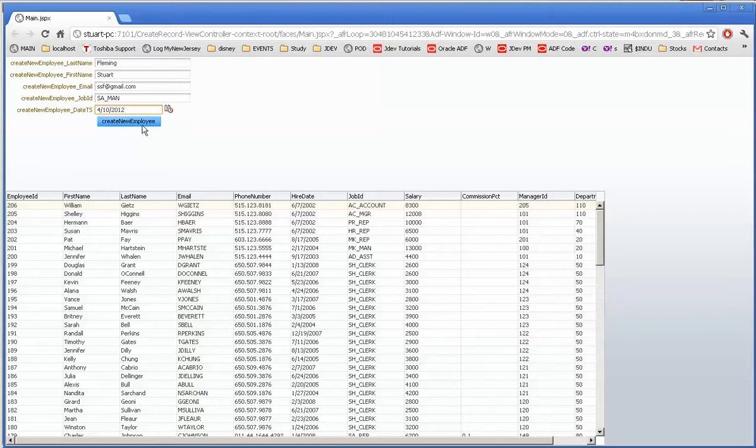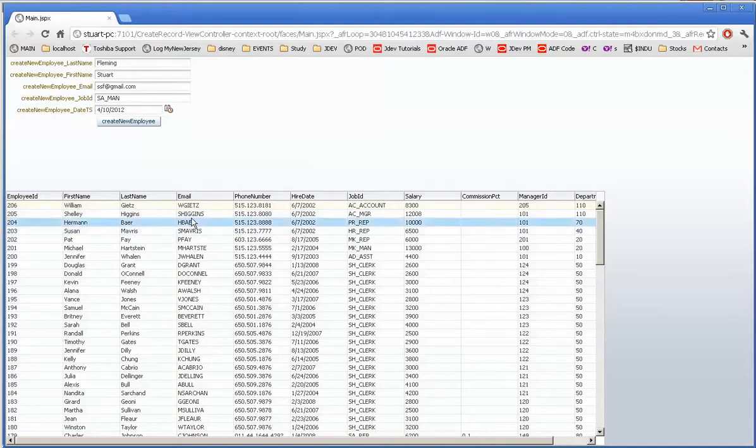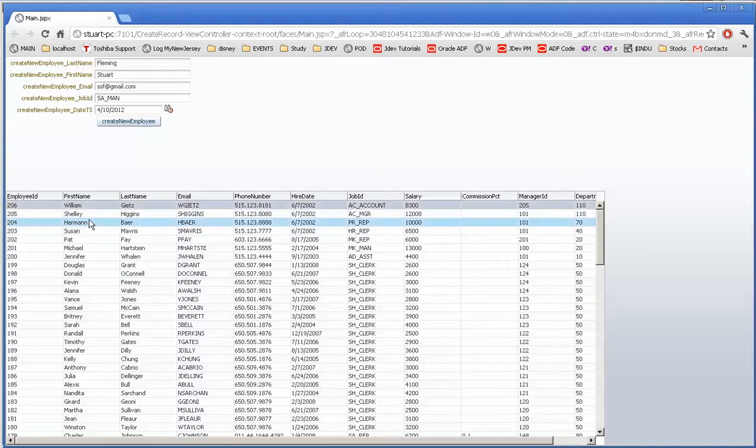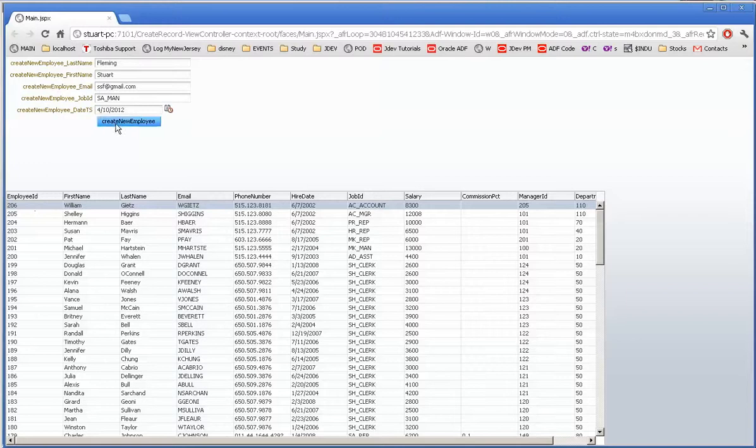Now when I press create a new employee it's going to do so, and there are some limitations to what we have here because obviously we didn't see the data refresh. This is ordered so that it's in order of employee ID descending and you can see that it hasn't refreshed.